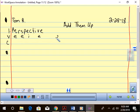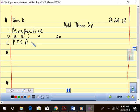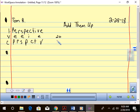So I'm going to put a 20 here. And then we have consonants: P, R, S, P, C, T, V. That's 2, 4, 6, 8, 10, 12, 14 for a total of 34.